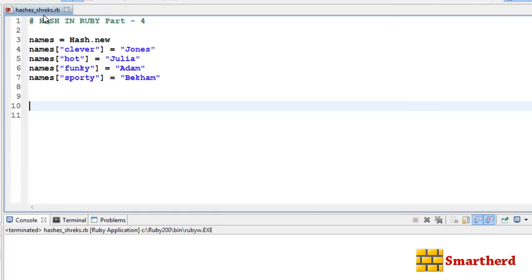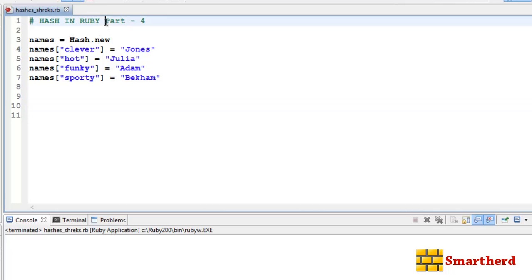Welcome guys to the 41st Ruby tutorial. This is Shrix from SmartHerd, and in this tutorial I am going to teach you more about hashes and their methods in Ruby. This is part 4 of the hash tutorial series.